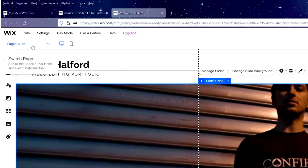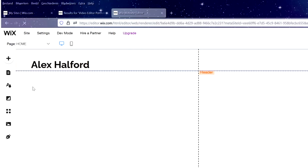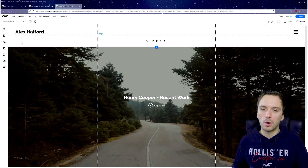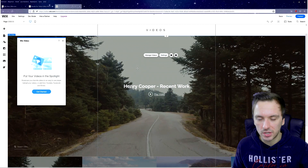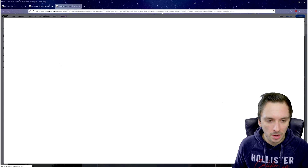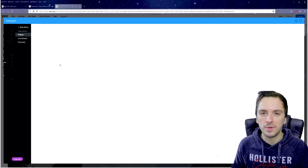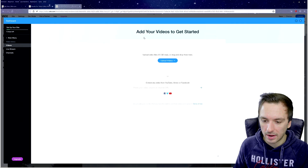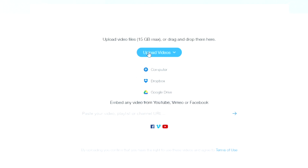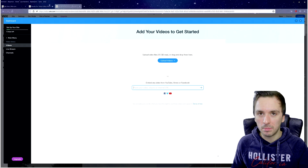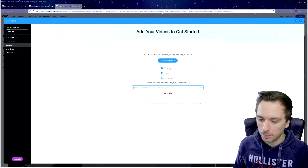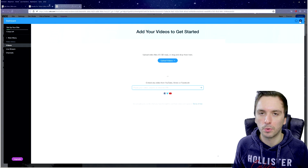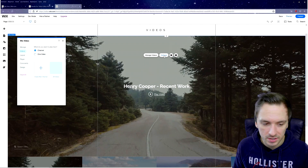Moving on to the Videos page via the Page Manager — this is key for a portfolio website to show off your best work. The template shows 'Henry Cooper Recent Work.' Click Settings to customize it and then Get Started to open the uploader. You can upload an MP4 file or use a YouTube link — it doesn't even have to be public; an unlisted YouTube video works fine. You can also upload from Dropbox or Google Drive.